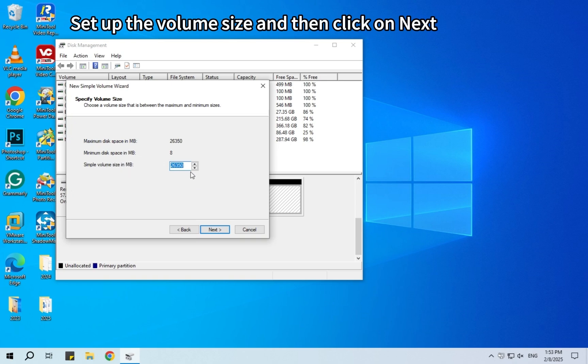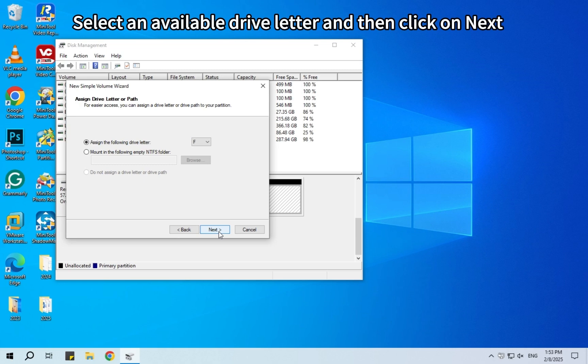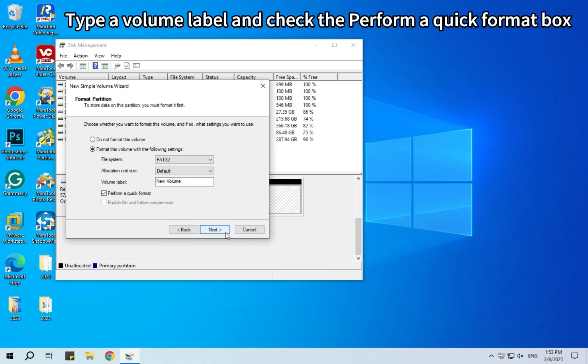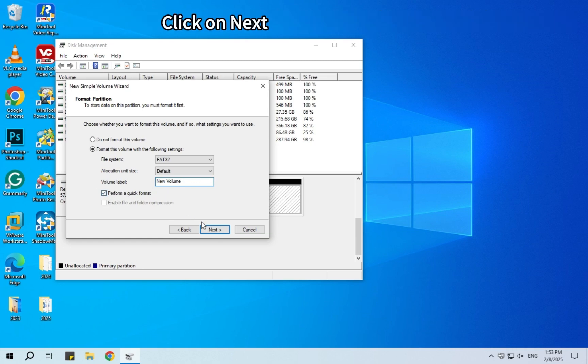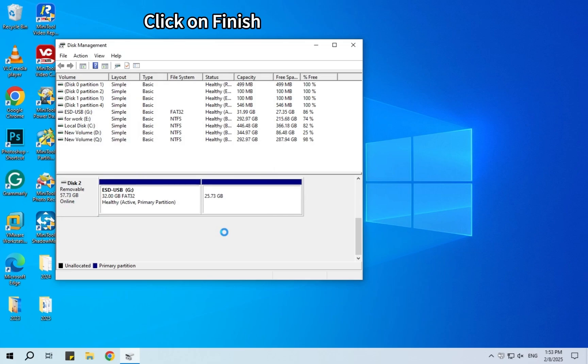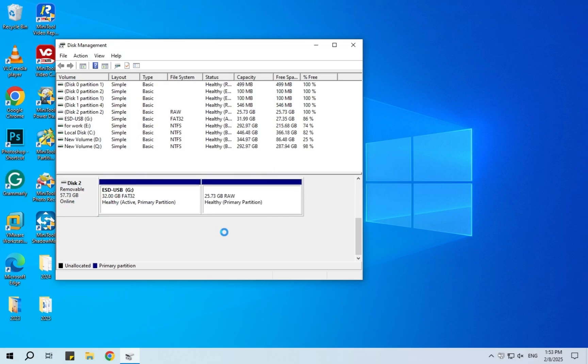Set up the volume size and then click on Next. Select an available drive letter and then click on Next. Type a volume label and check the Perform a Quick Format box. Click on Next. Finally, click on Finish.